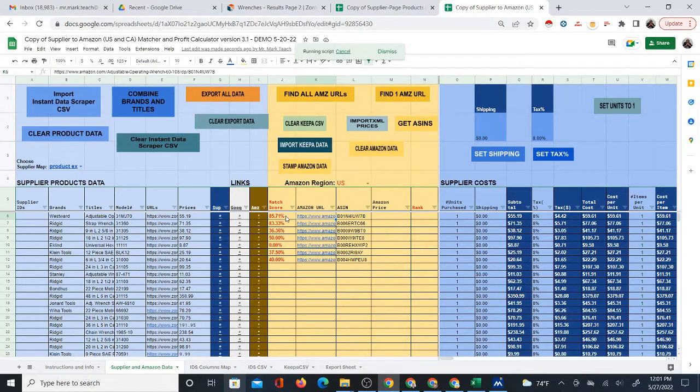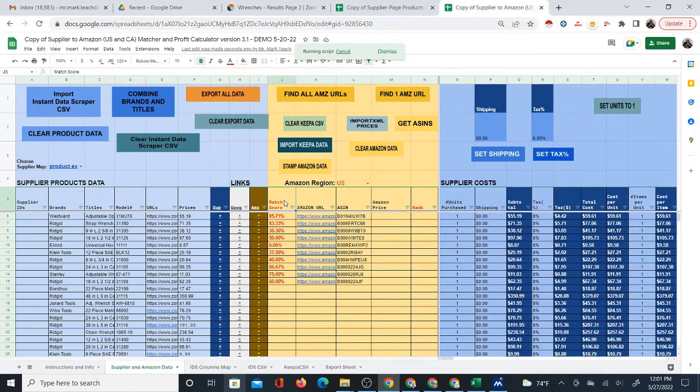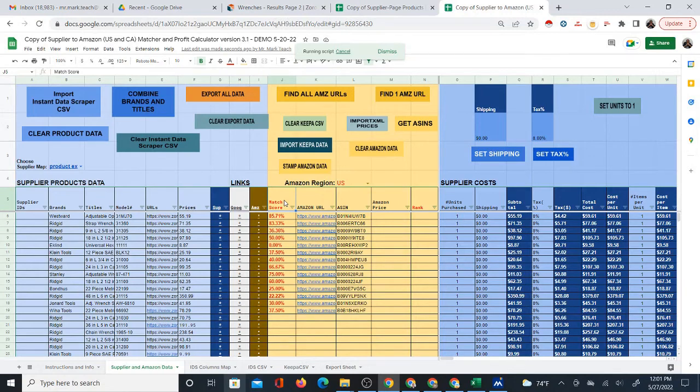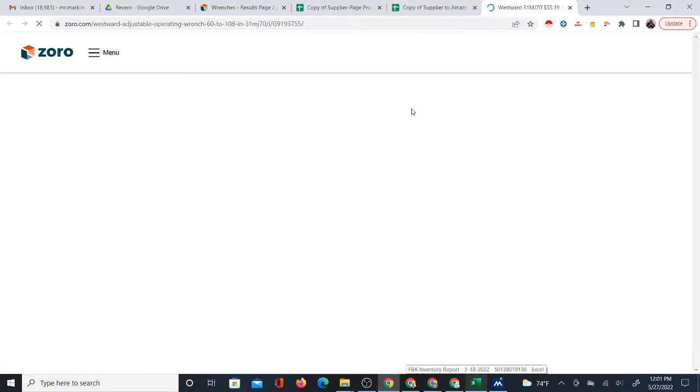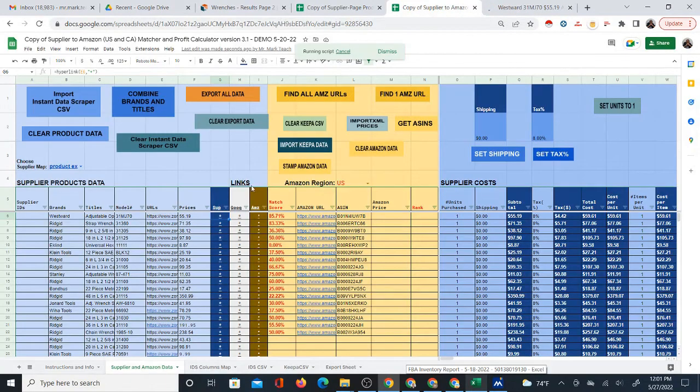Then you can automatically search for those products at the click of a button with Find All Amazon URLs. The prices will come in last, but since we already have the prices, since we have the titles, I can click Find All Amazon URLs, and it's actually going to find these products on Amazon. Most of them will come out as a match, some will not, but many of them will. And it gives you a score to kind of tell you how well it thinks it might be matched.